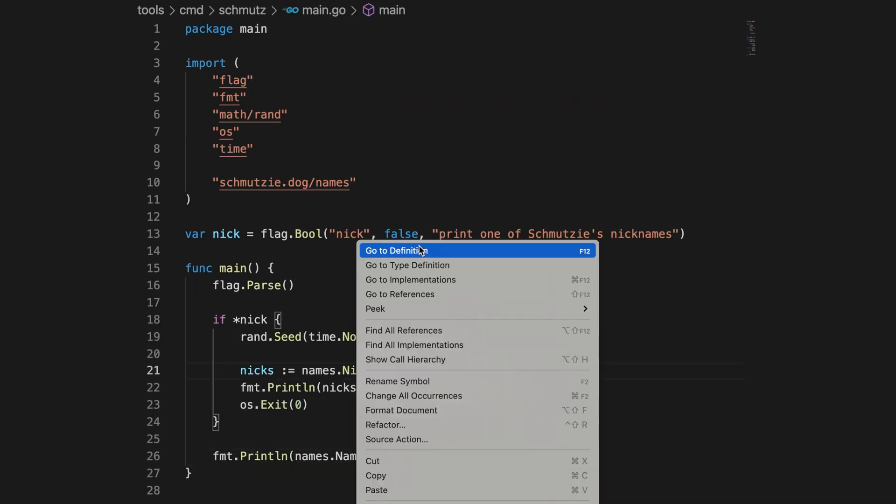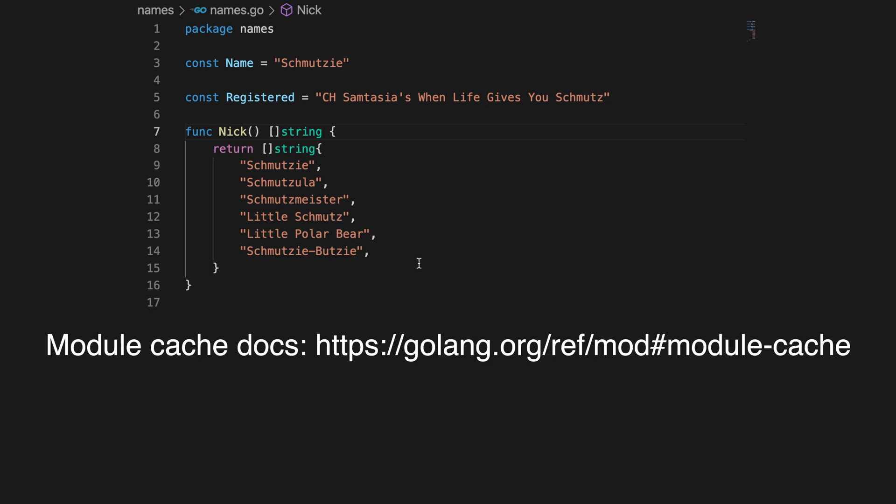Notice how jump to definition works properly in gopls to jump to the definition of the name and the nick functions. While jump to definition for names.name would still work even outside of workspace mode, it would point to code inside the module cache not the new code we're working on. And jump to definition to names.nick wouldn't work at all, because the code in the module cache doesn't have the nick function that we added to the development version of the module.